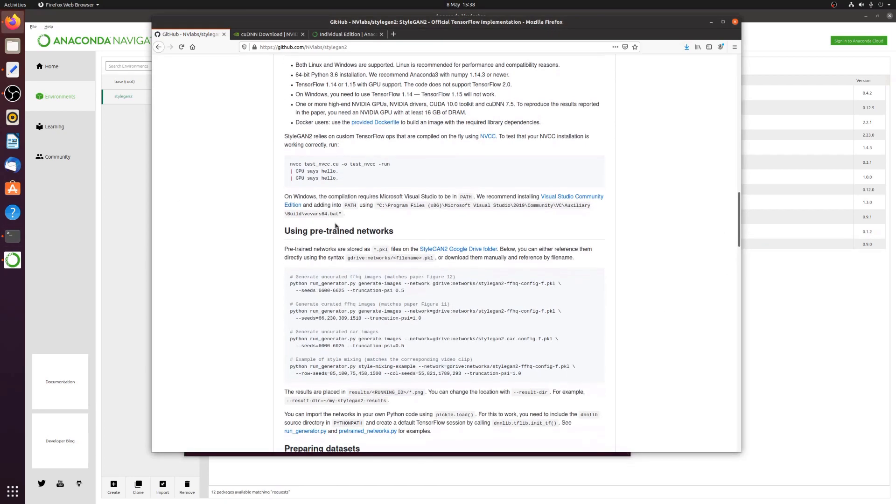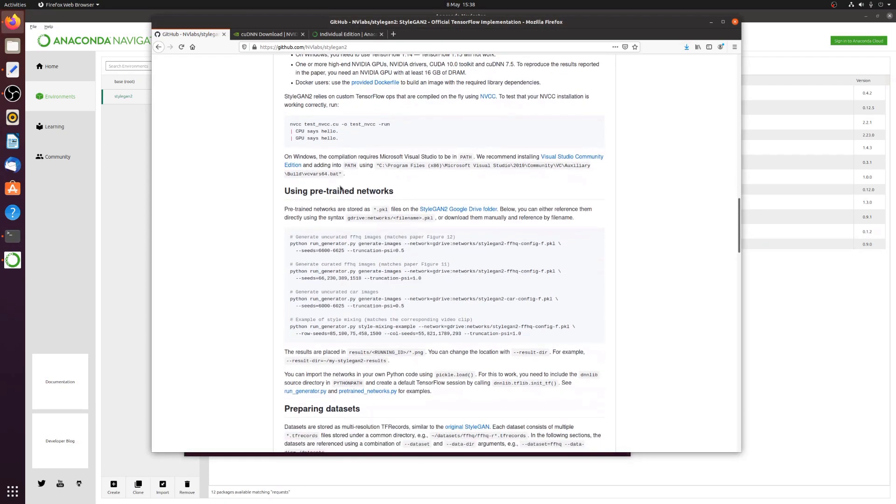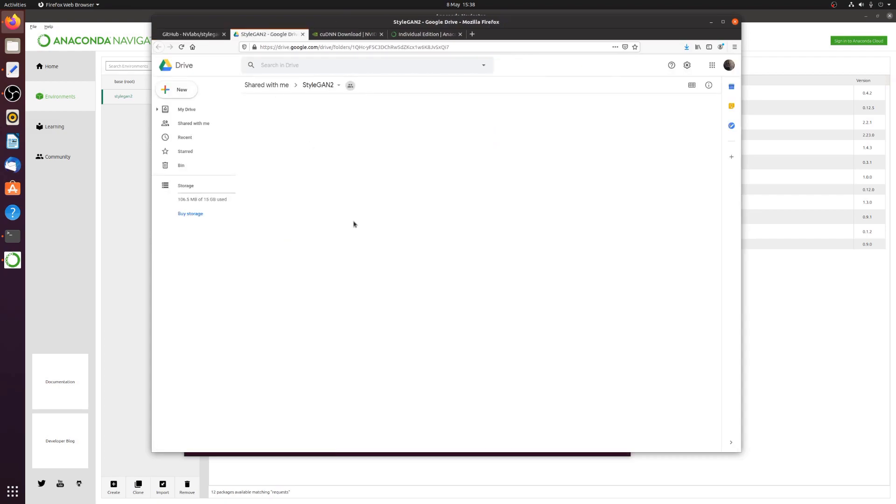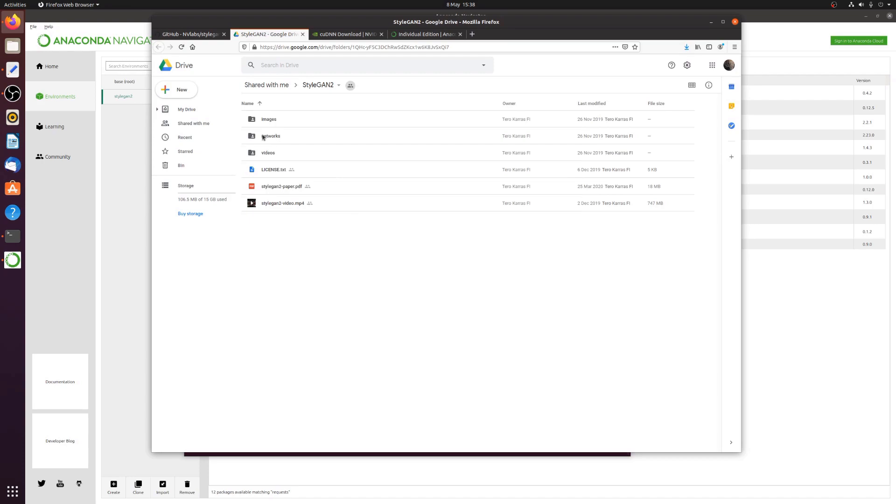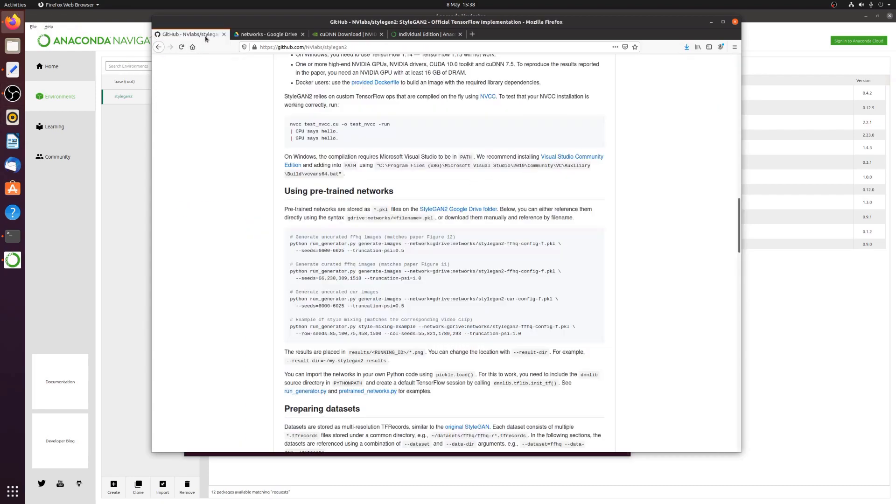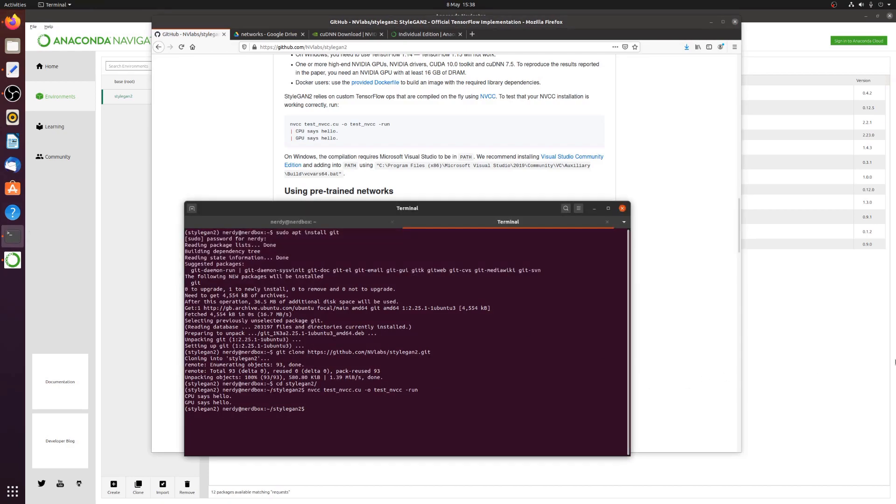Now we've also got these pre-trained networks here as well. So pre-trained networks are stored as pickle files on the StyleGAN2 Google Drive folder. So let's have a look at these. We've got a bunch of pickle files here in the networks area. So we've got car config A and cats and churches and people and all that stuff. So let's do something with the StyleGAN2 cars. So if we go back again and look at the different examples. So this is how you can generate various different images. We'll do one with the cars, for example. Let's create some random cars.